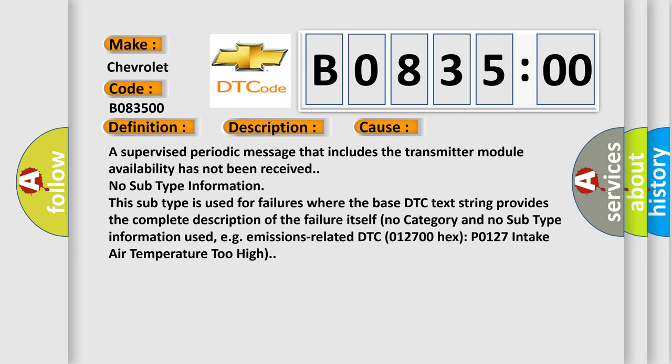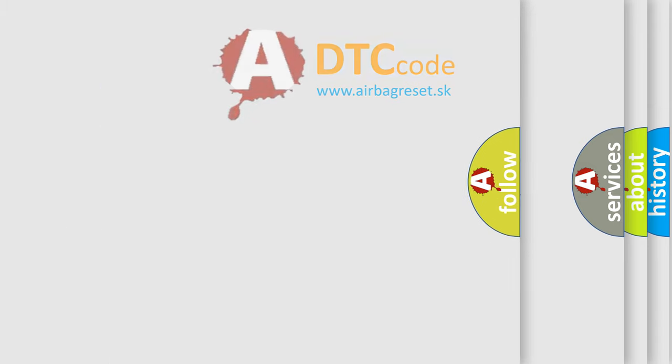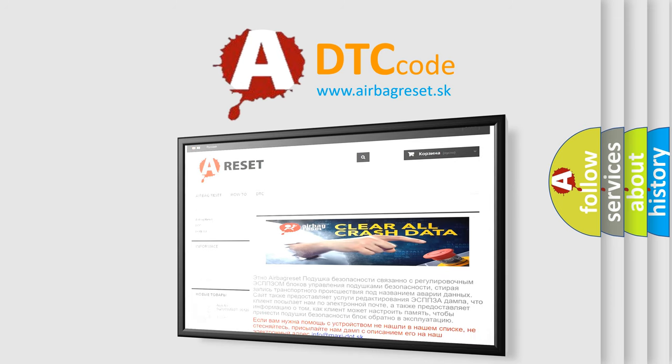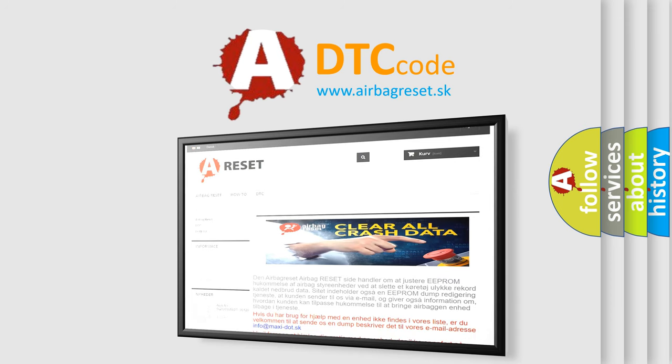The Airbag Reset website aims to provide information in 52 languages. Thank you for your attention and stay tuned for the next video.